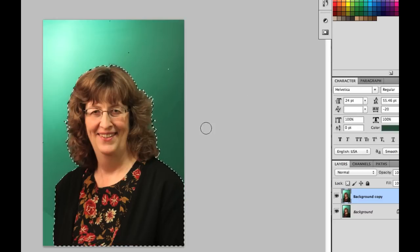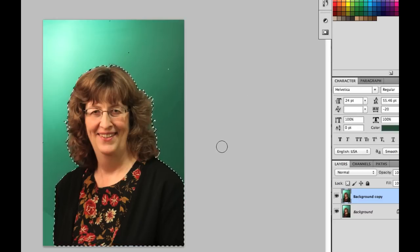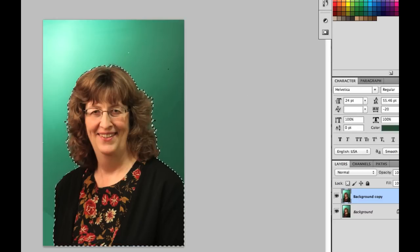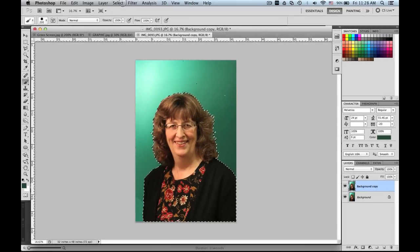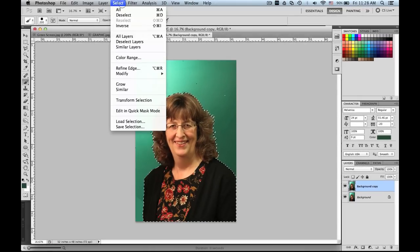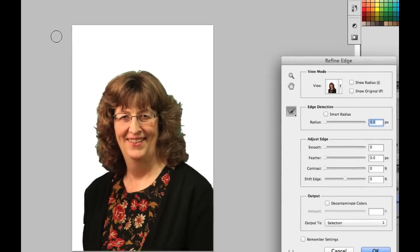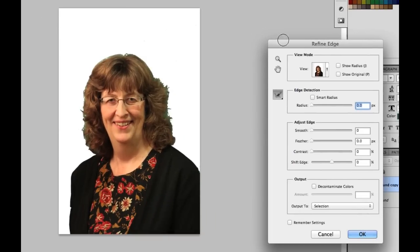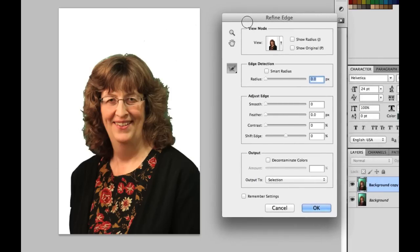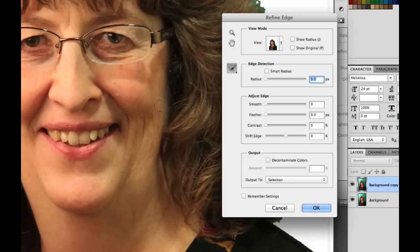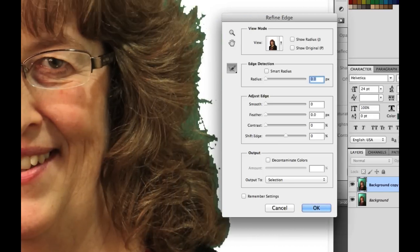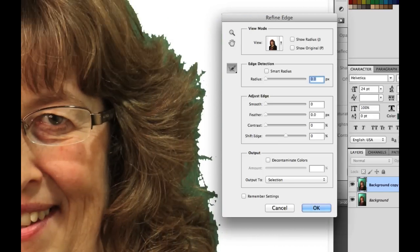So this was about where I got to on the last one. The new stuff that I'm going to show you is in Refine Edge. So you will notice, if I zoom in on her, that that looks awful. It looks really bad.